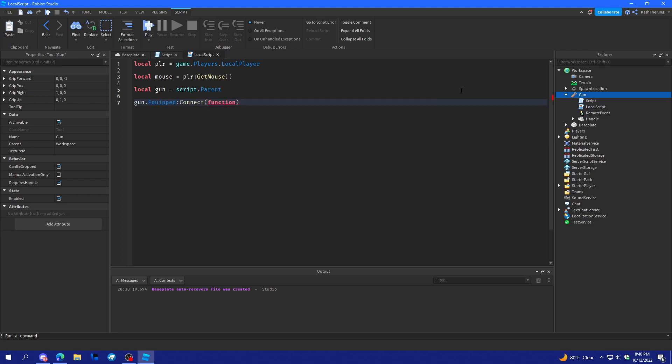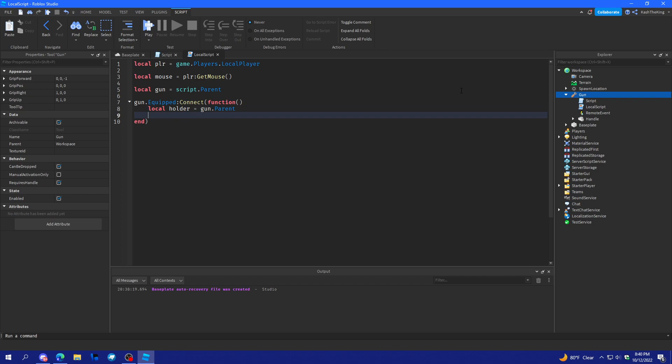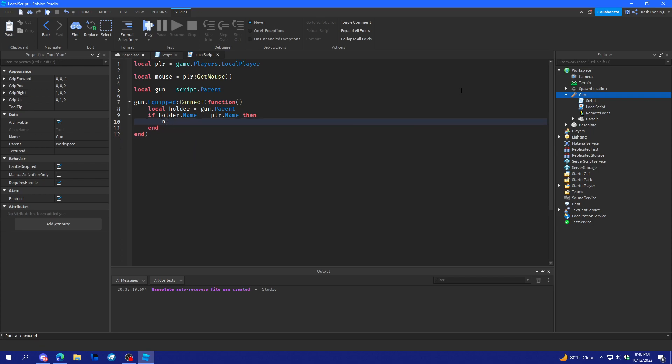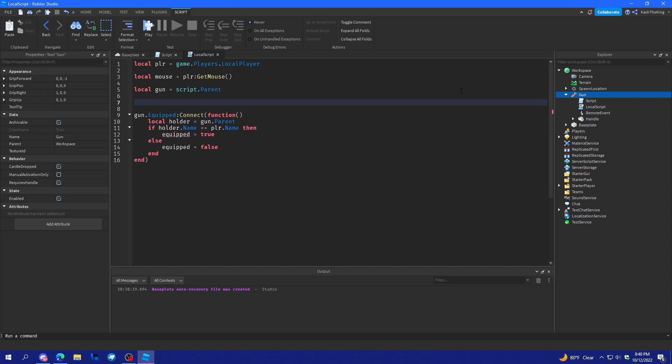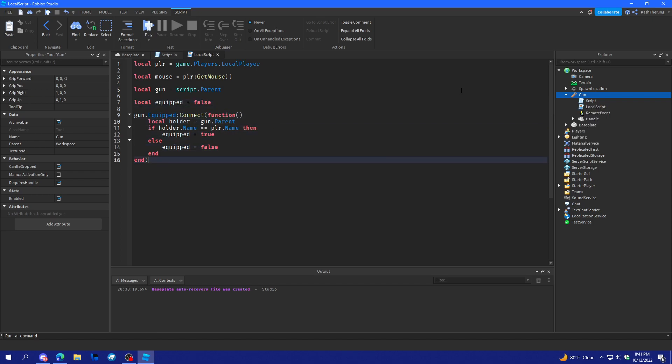In the local script, what we'll do is local players, local player. And local mouse equals player get mouse. And then local gun, go to script parent. Gun dot equip connect function. And there we go. What we'll do here is local holder is equal gun dot parent. And then if holder dot name is equal to player dot name then. We'll do local equipped. So this will only work for the player that's using it.